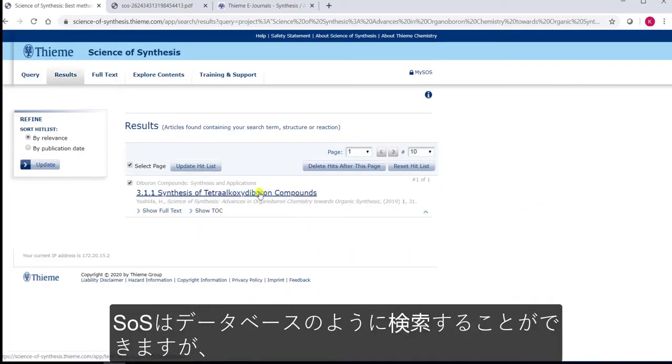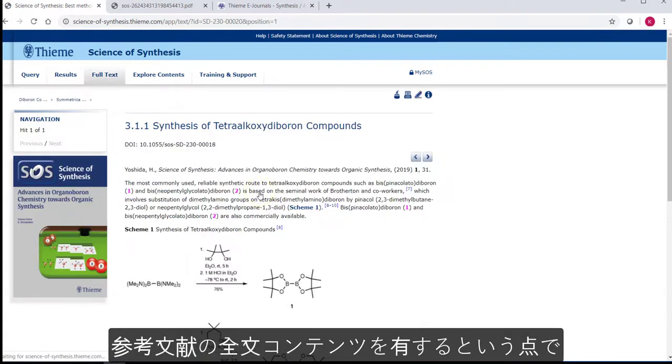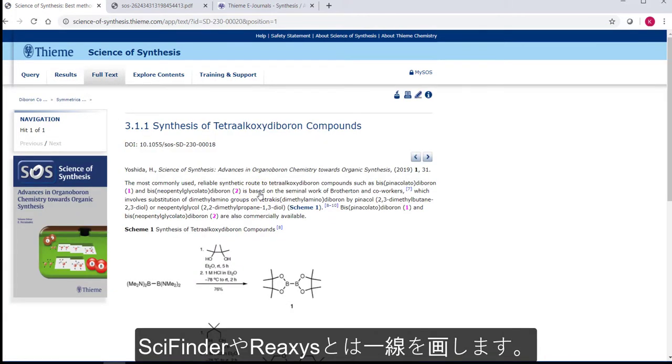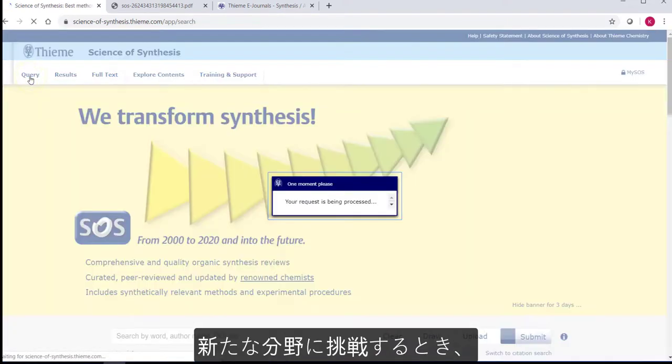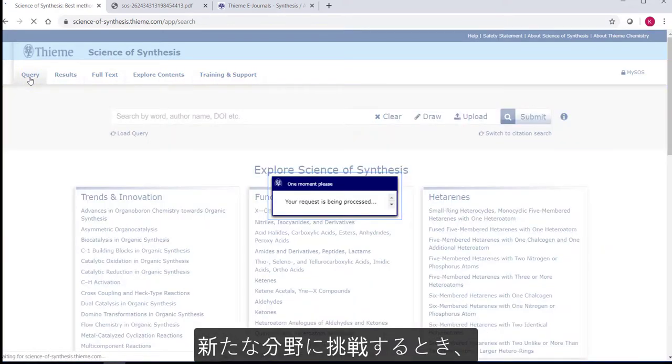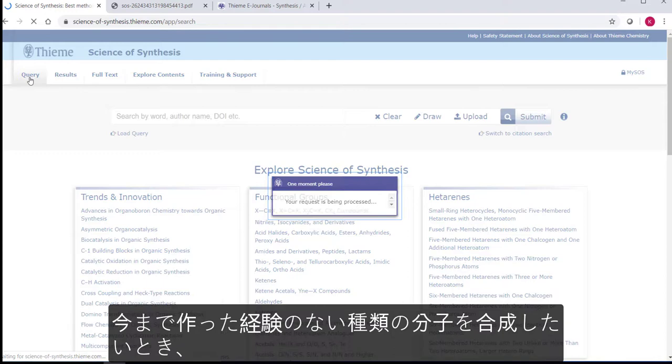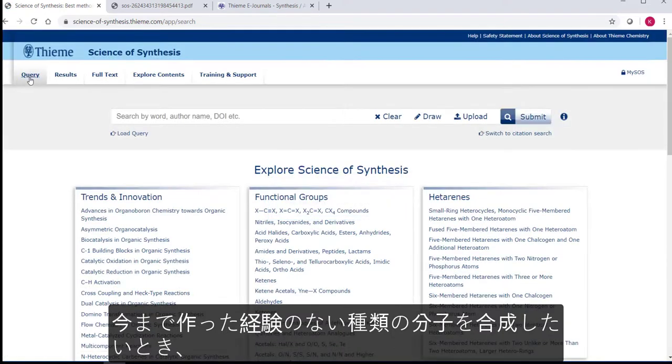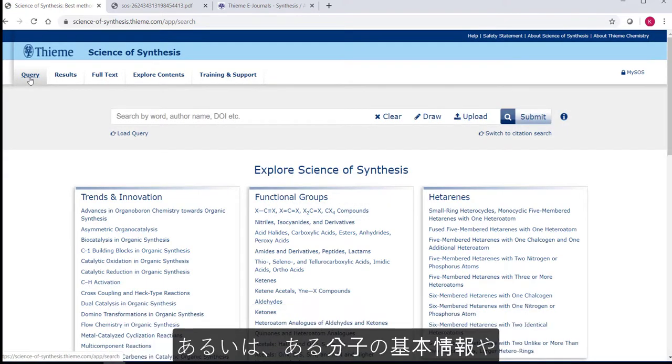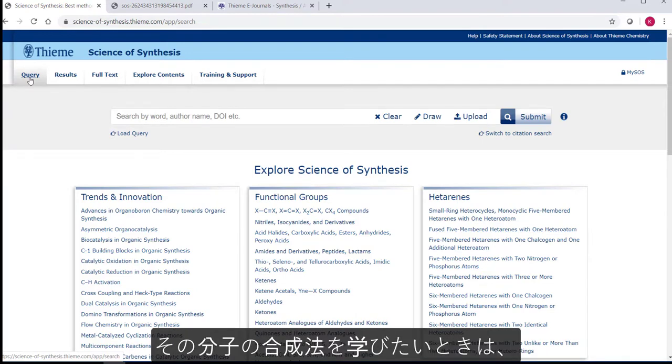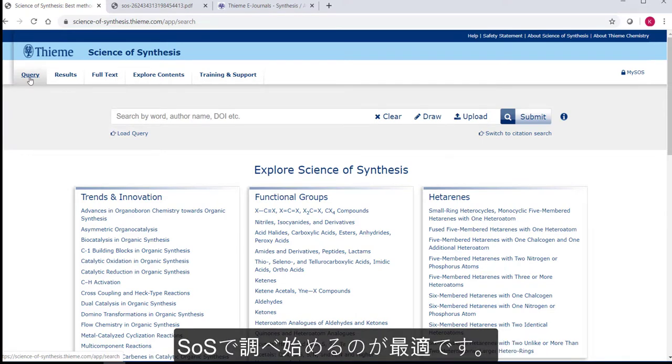To summarize, Science of Synthesis can be searched like a database but has the full text content of a reference work. It should be viewed as a valuable complement to SciFinder and Reaxys. When you're moving into a new area, want to make a new type of molecule, or want to learn the basics about that type of molecule and how best to make it, Science of Synthesis is the best place to start.